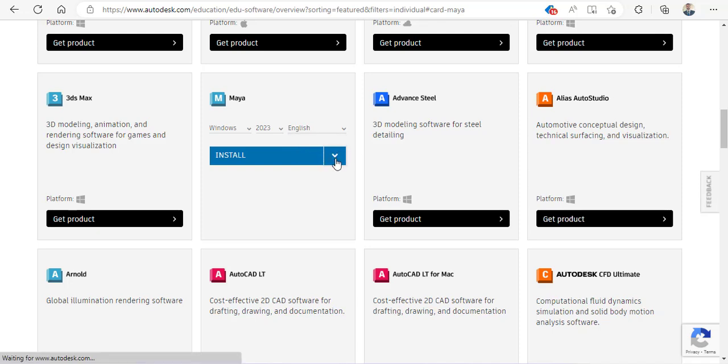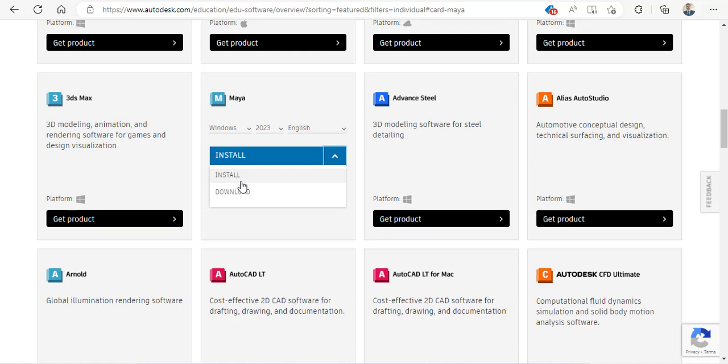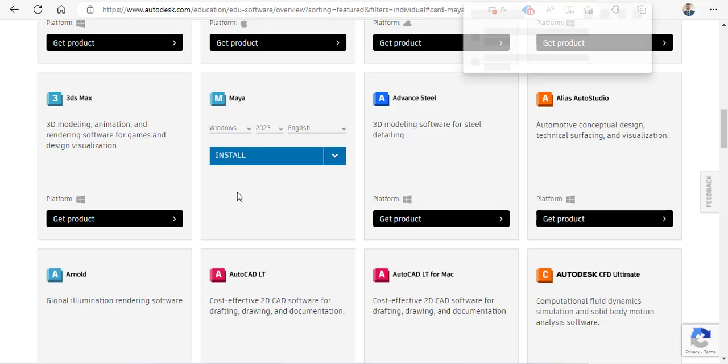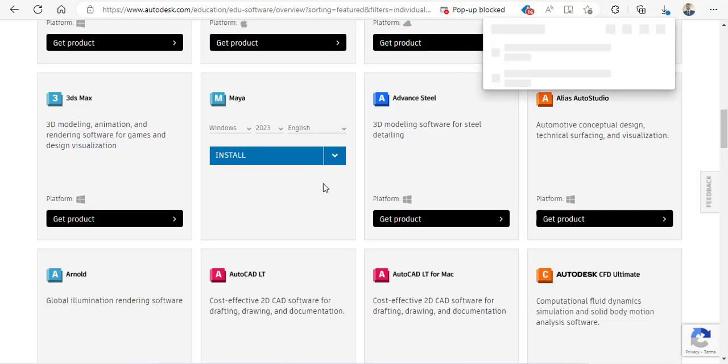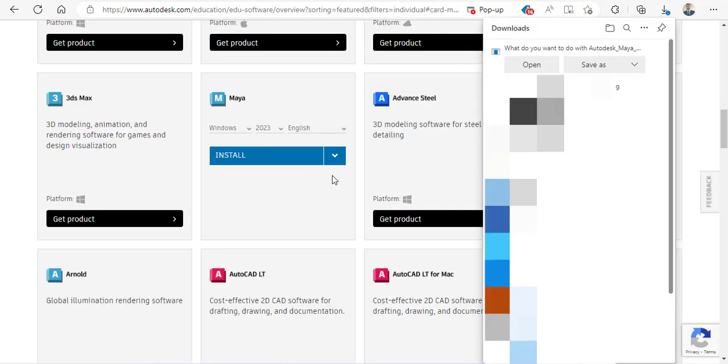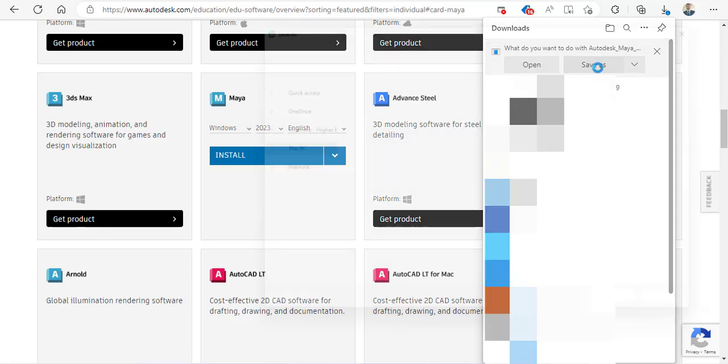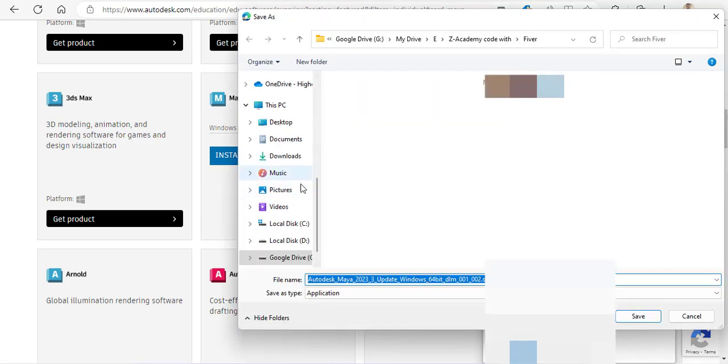I can click on 'Install' or click on this arrow to download. This will download an installer for me and install Autodesk Maya automatically. Or I can click on the download link to download the complete ISO file which I can then later use. In this case, I will just say yes, I want to use this, and click on 'Save As.'